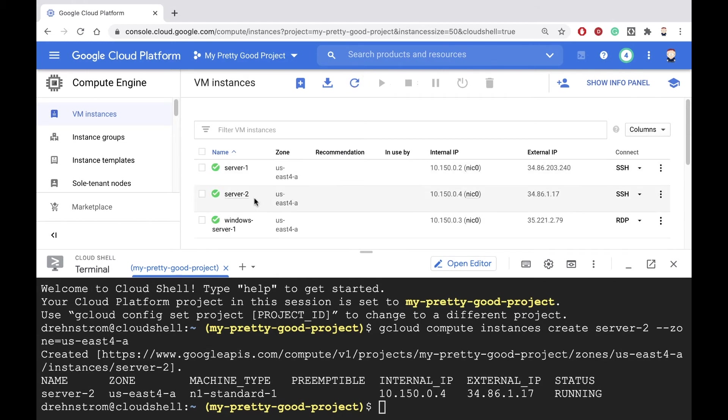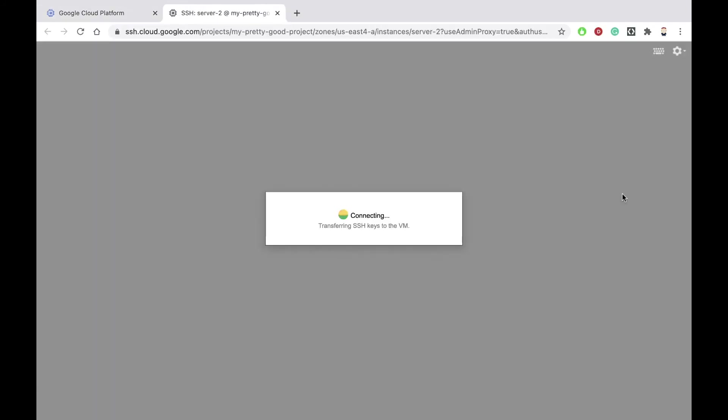Hey, there it is, our new machine, server number 2. Now we'll click on the SSH button and connect to it as normal.